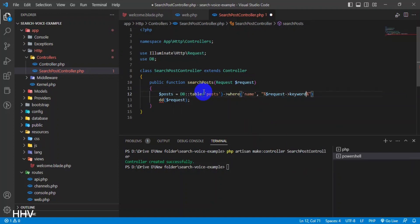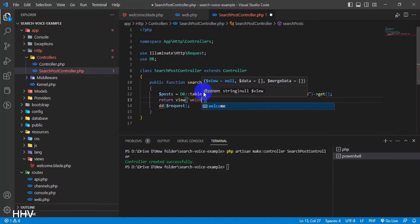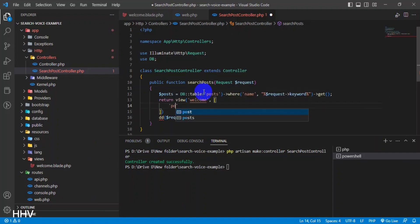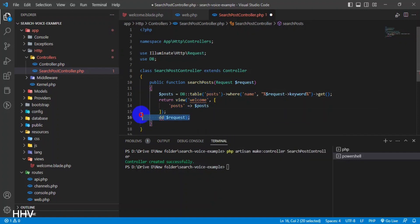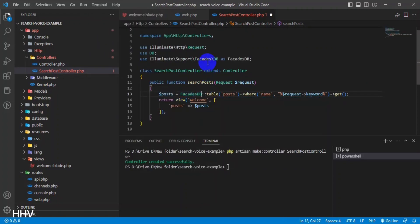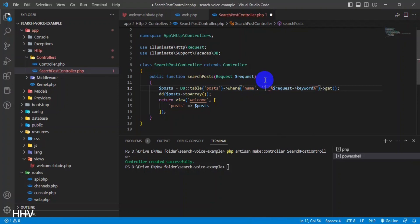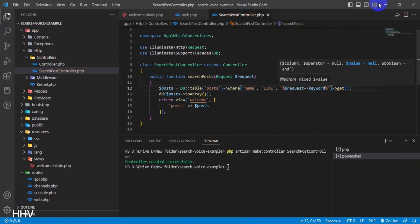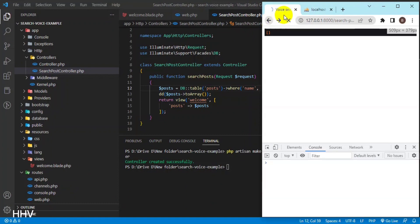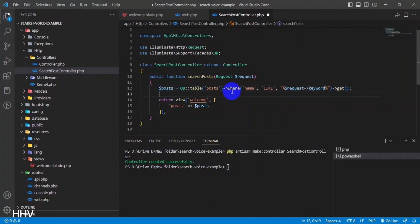This PHP function searches for posts in a database table called 'posts' based on a provided search keyword. The function takes a request object as a parameter, which is used to retrieve the search keyword from the user's input. It uses the Laravel DB class to query the posts table and retrieve all posts that match the search criteria using the LIKE operator in SQL, allowing partial matches in the name column. Finally, the function returns a view called 'welcome' with the search results passed as a variable called 'posts', which can be displayed to the user.